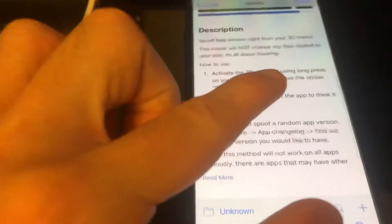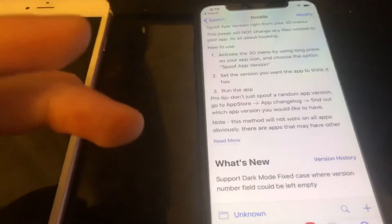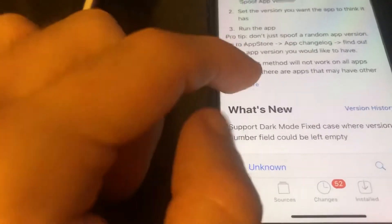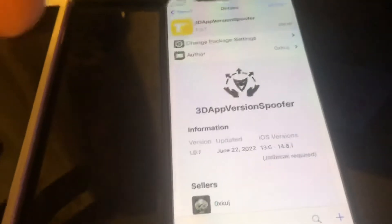To use it, activate the 3D touch menu by long pressing on your app. Pro tip: don't just use a random app version — go to the App Store app catalog and find out which version you want. It won't work on all apps obviously, since apps check for the version number in different ways. But maybe the apps I tried just don't support it. It does work though — it does change the app version. I'm not sure if it's just for show or if it actually does anything useful.